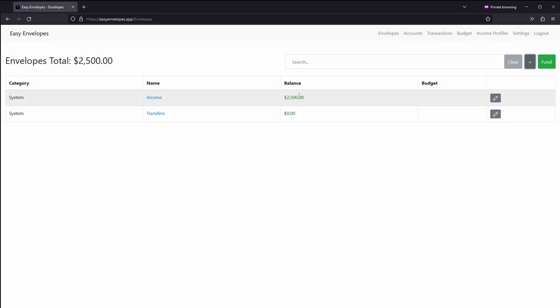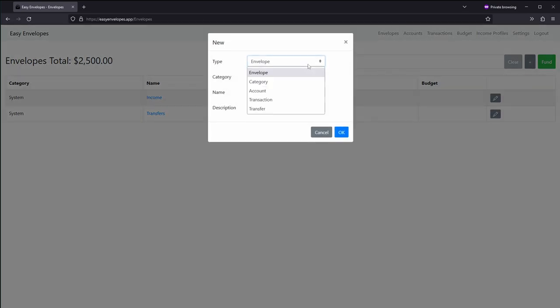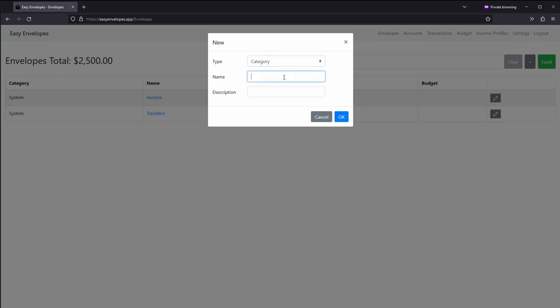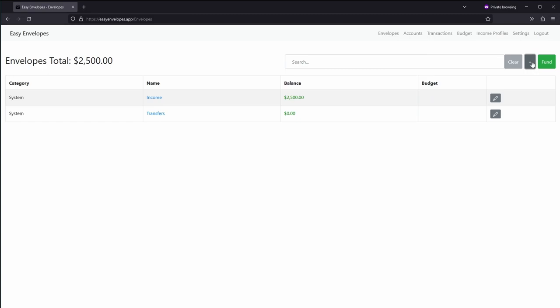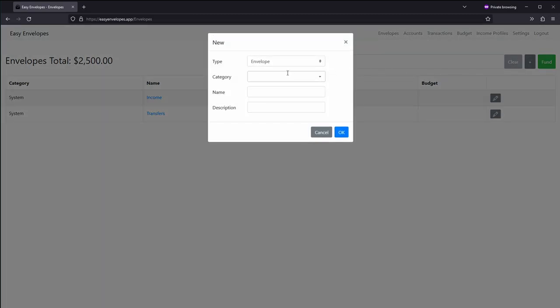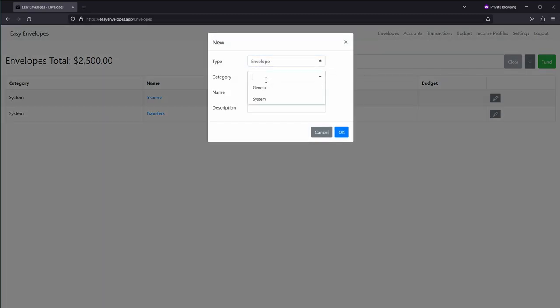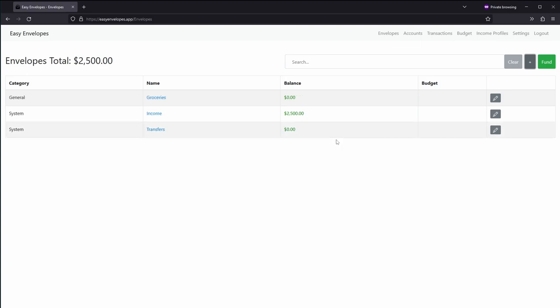From there we're going to show that if I want to transfer it to another account we'll see that here. But first we'll go ahead and create a new category and we'll call it general. And then we'll create an envelope inside general and we'll do groceries.